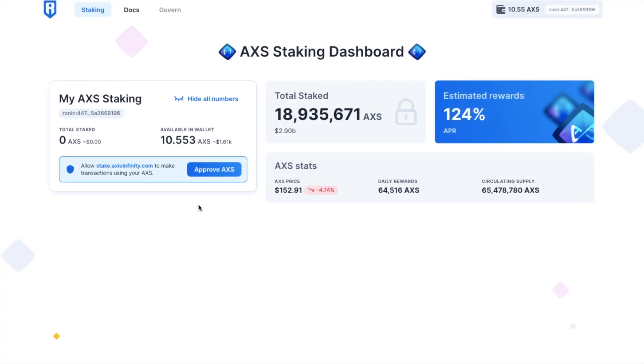And as you can see, those are now appearing within my wallet. So let's go ahead and stake now from the dashboard.